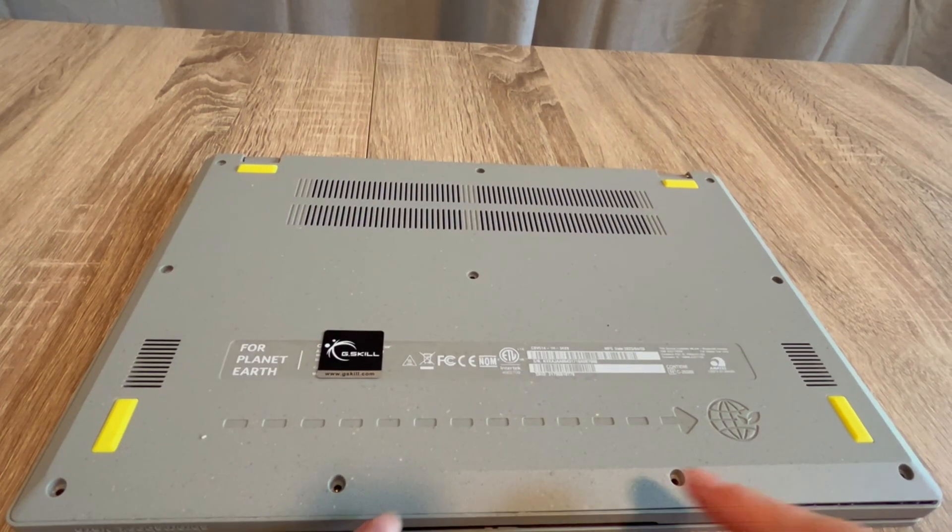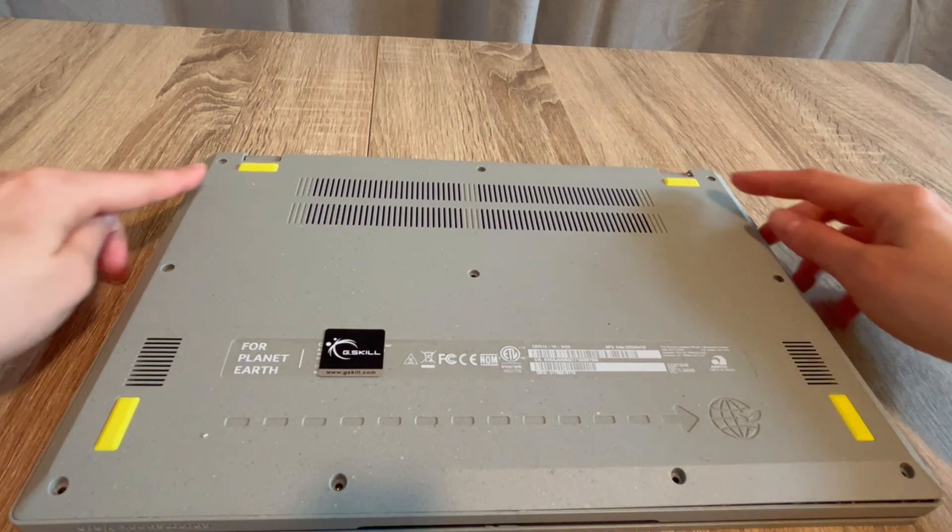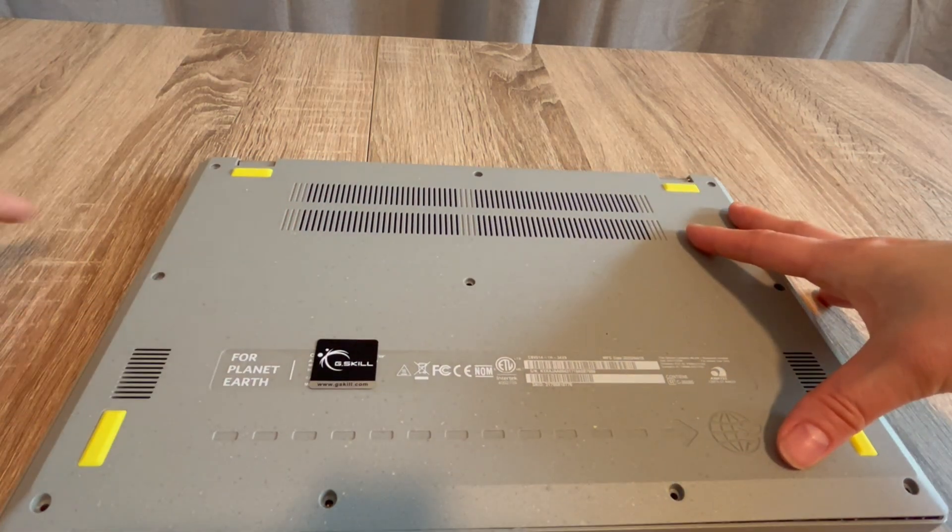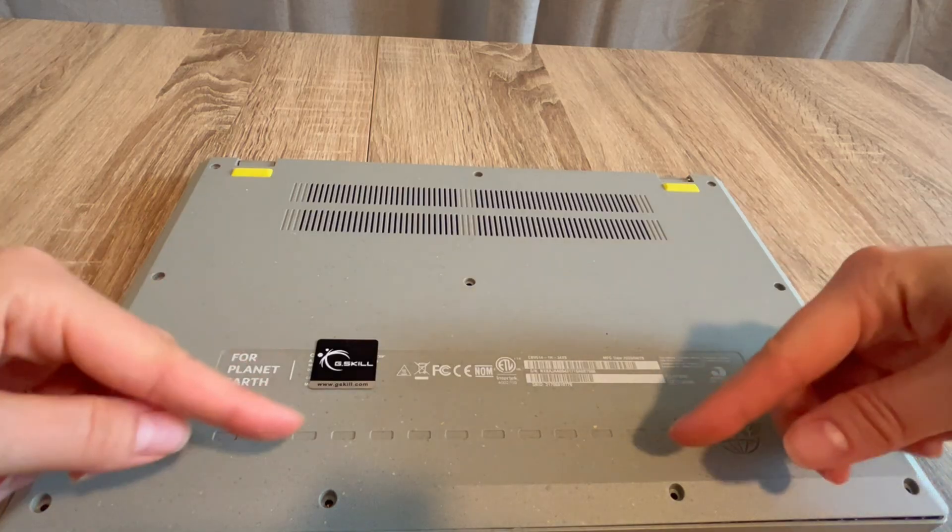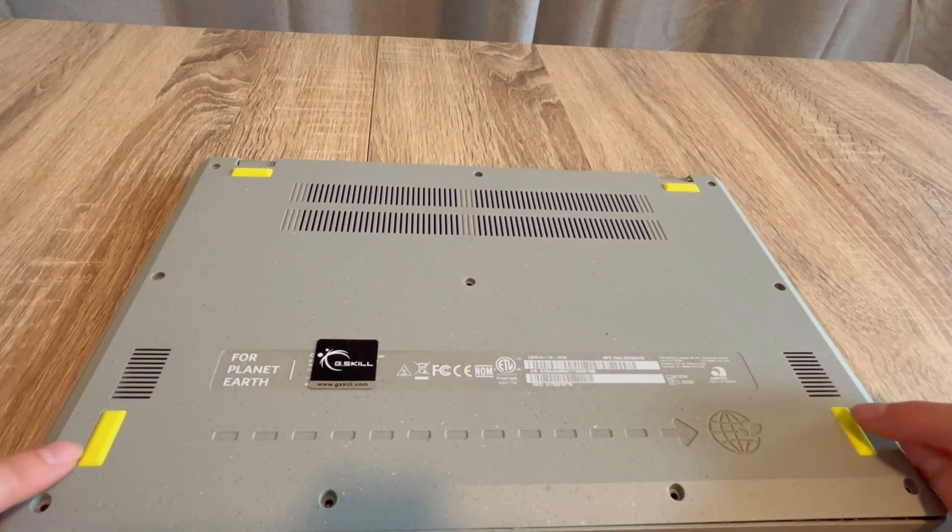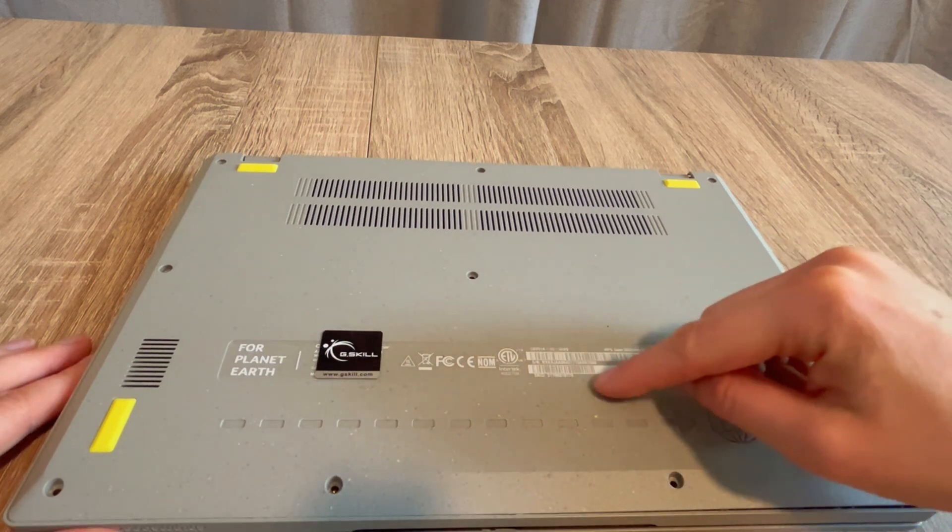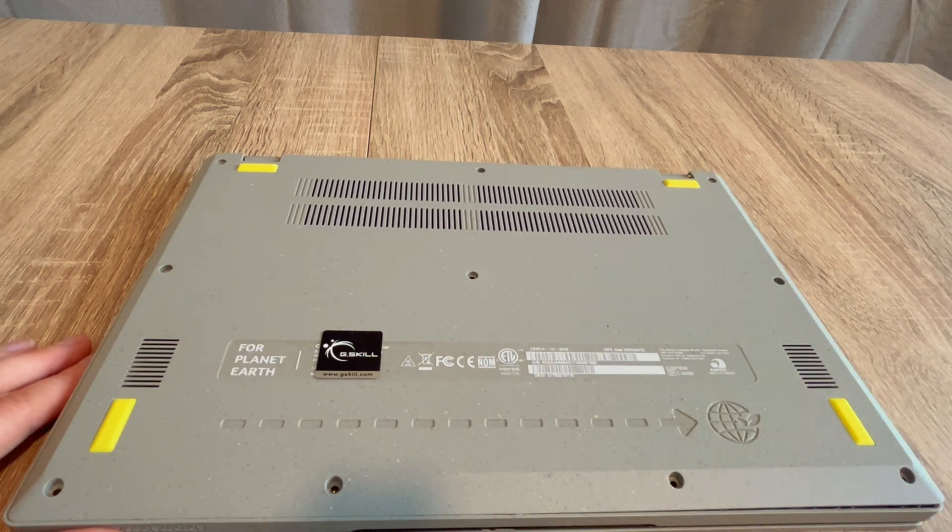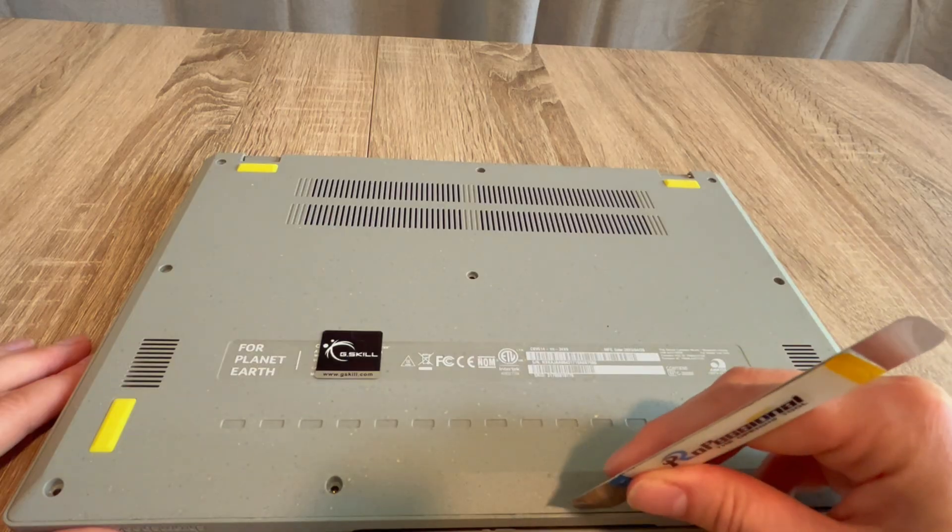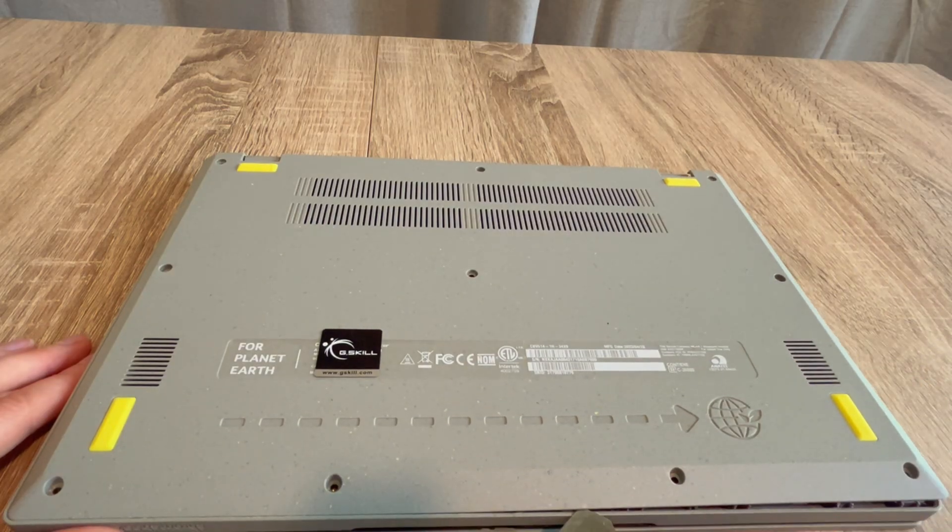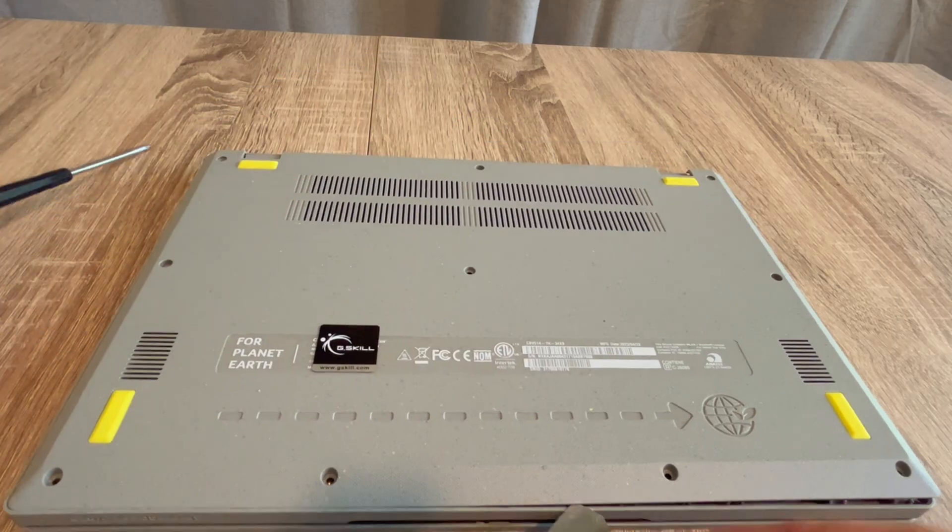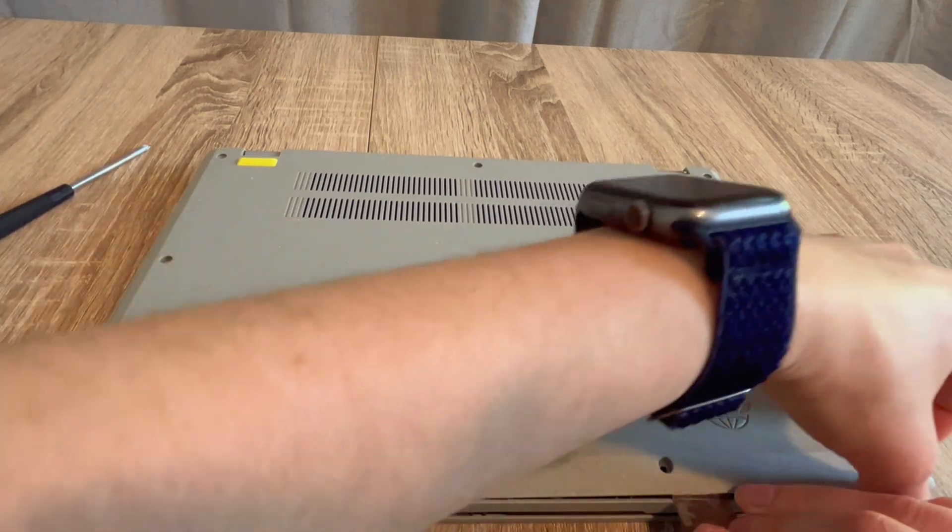As you can see, I've removed all the screws from the bottom panel of this Chromebook. Keep in mind that sometimes manufacturers will hide screws underneath the pads or feet or under the stickers, so if you find resistance when taking off this panel, inspect those areas. I use my pry tool to open it, and I've used this screwdriver to remove the screws. Both are in the description below.